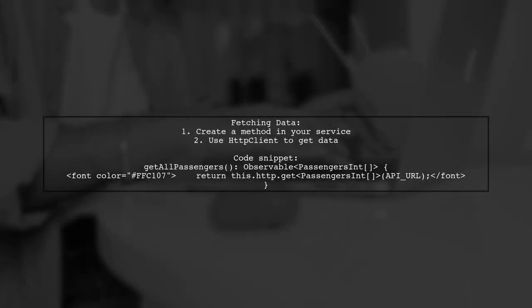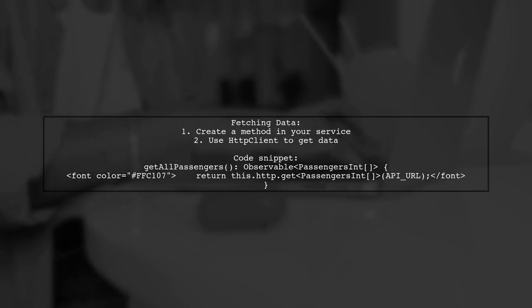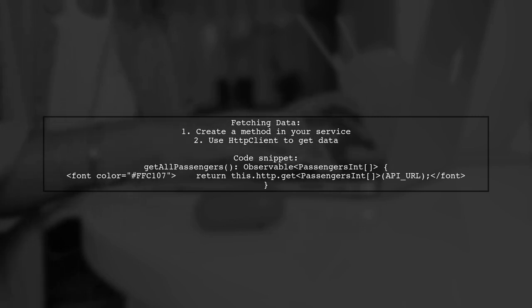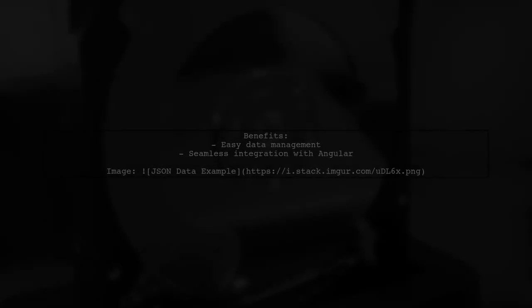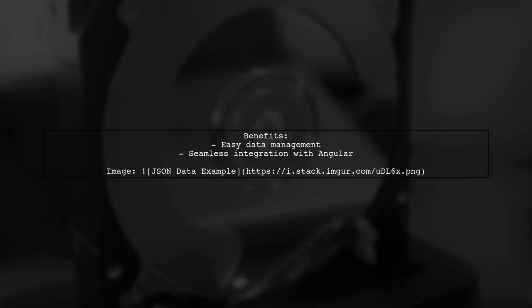Next, create a method to fetch the data using HTTP client. This method will return an observable of the data type you expect. This approach allows you to easily manage and retrieve your JSON data within your Angular application.